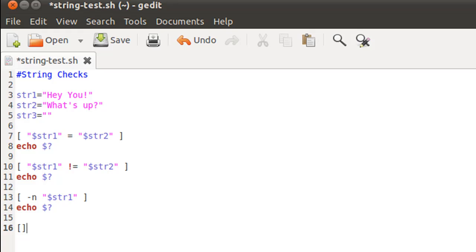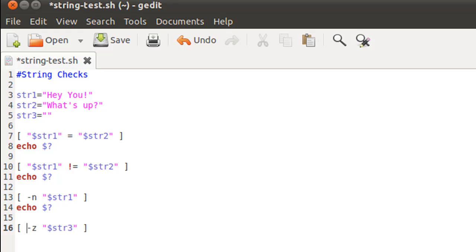The last test in this script is to see if the final string is a null string or not - dollar str3. The option that you use within your square brackets to check for the length of the string to be zero is hyphen-z. That's something you have to keep in mind. And again, review the exit status - dollar question mark.